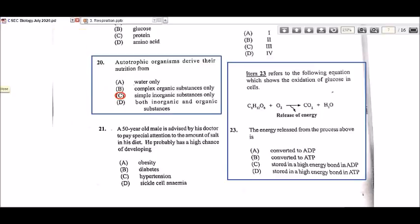I can understand why some people may think B ('converted to ATP') could be the correct answer, and it's not entirely incorrect. But if I had to choose, I would choose D — 'stored in the high energy bond in ATP' — as it is more specific.